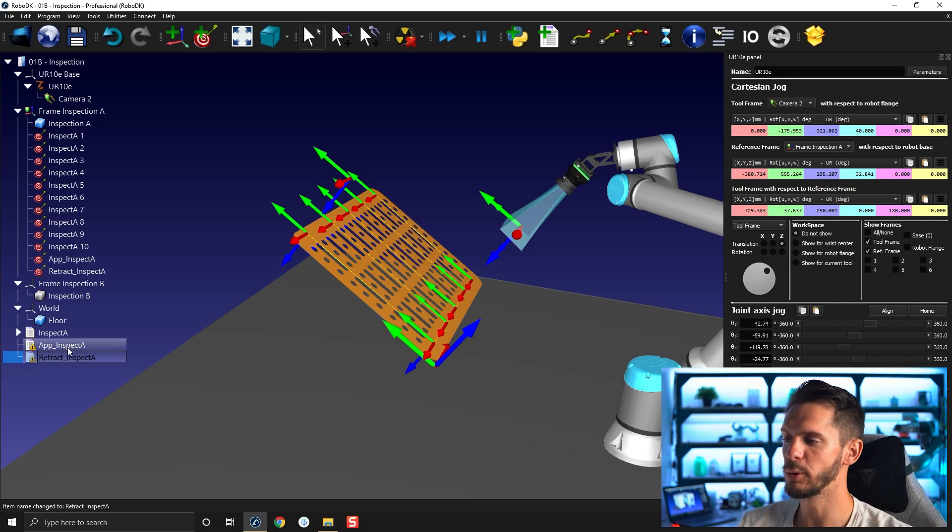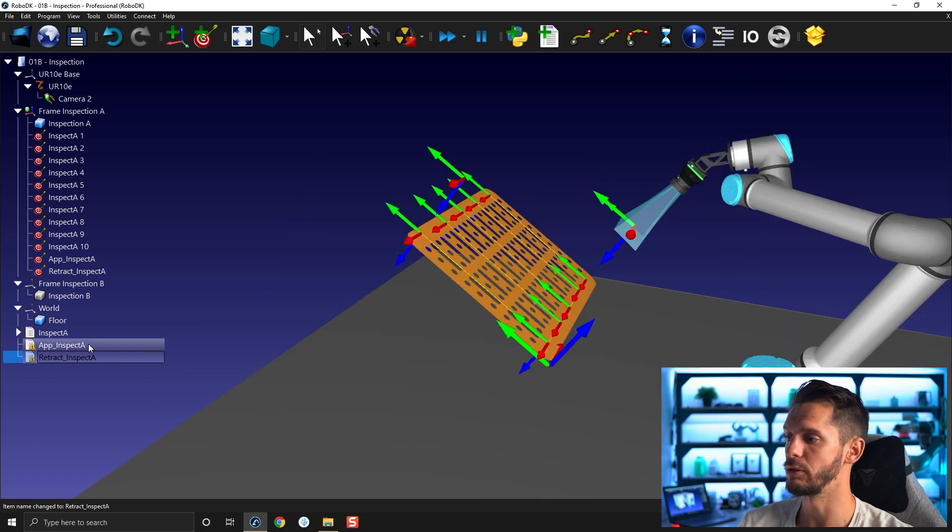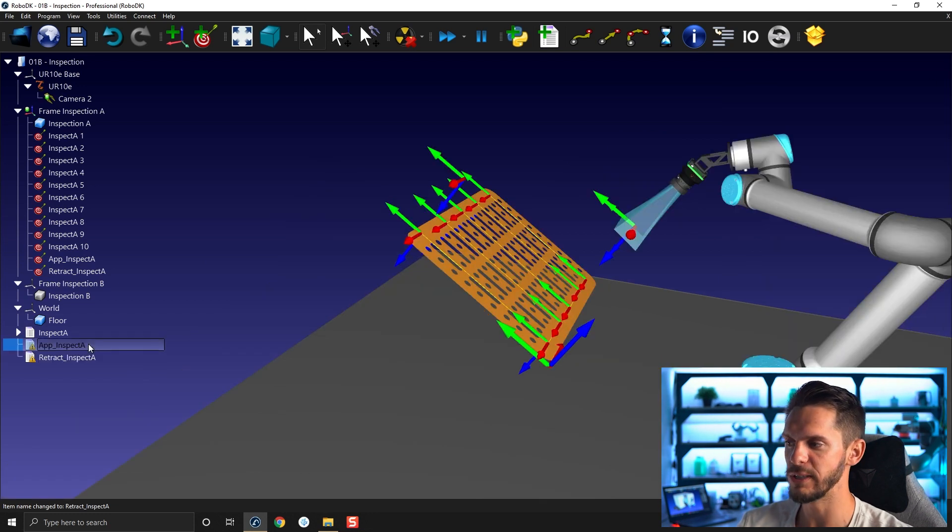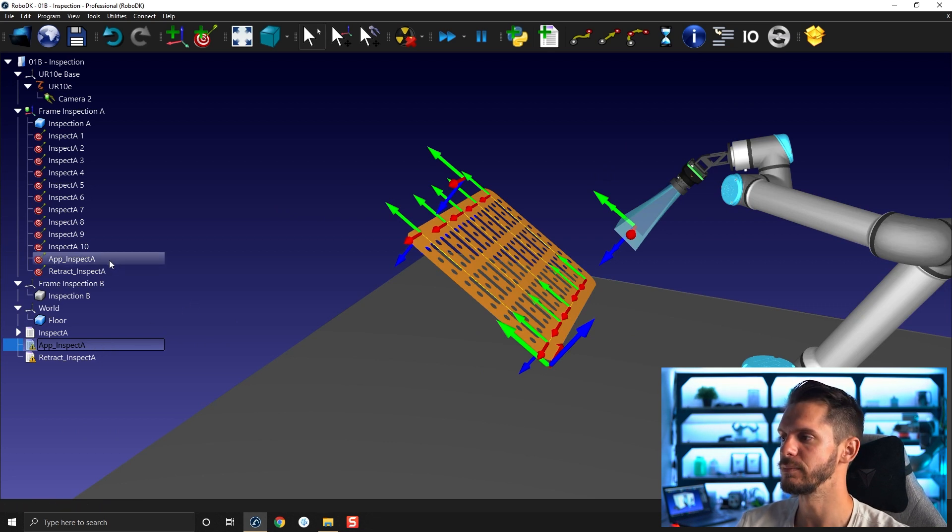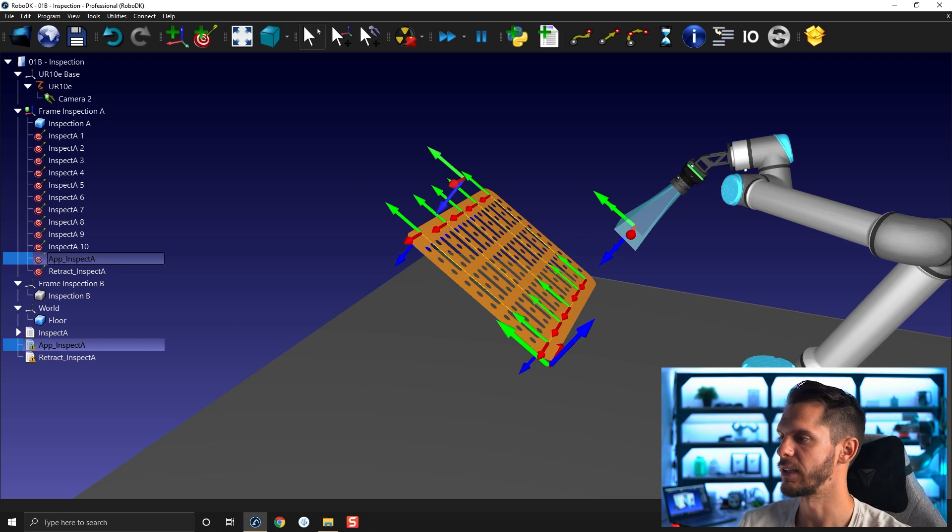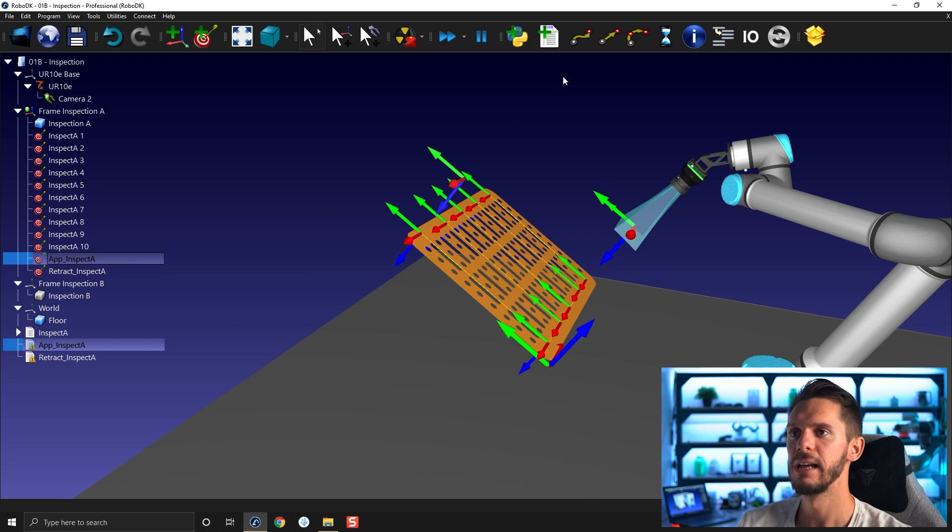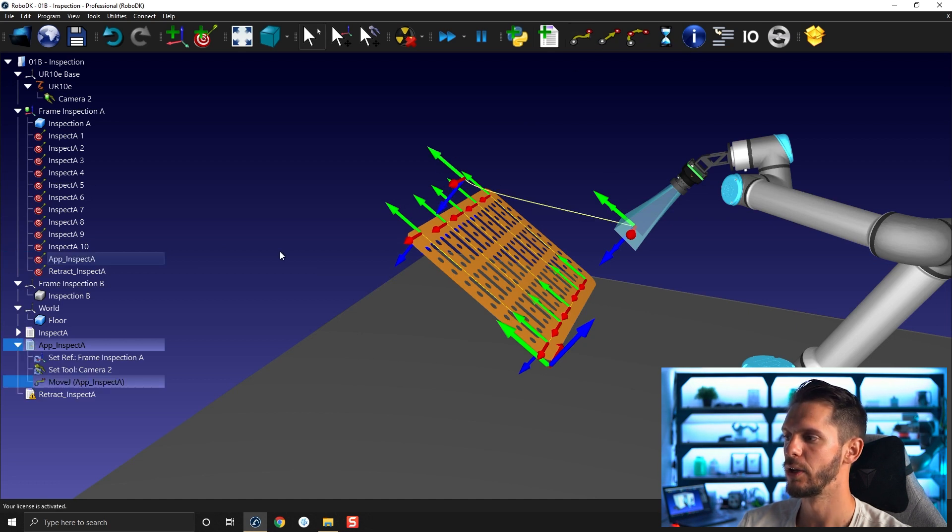So now I have multiple programs. If I want to make sure to add a motion to one specific program, I really need to select it first, press control and then select the target I want to add to it. In this case app inspect A and I will add my move J. So the first move J will bring me here.